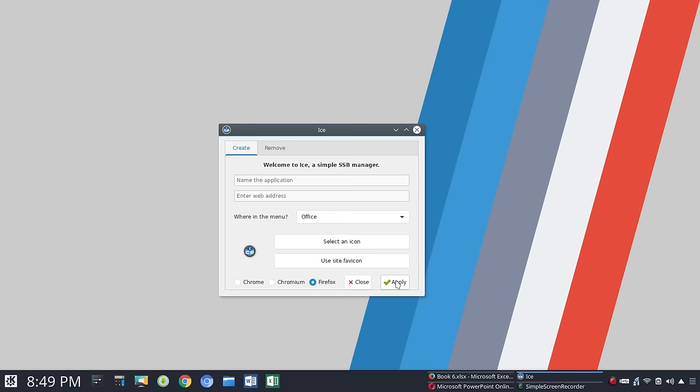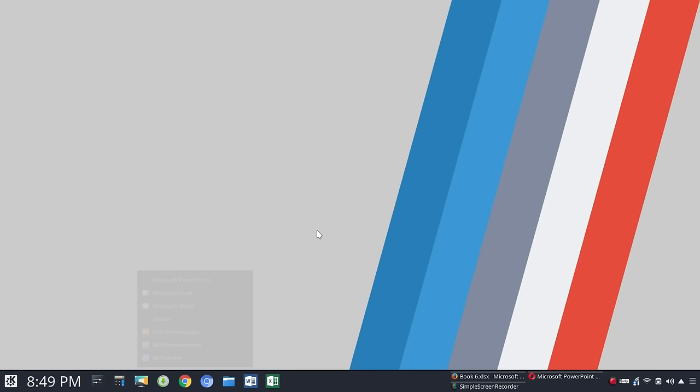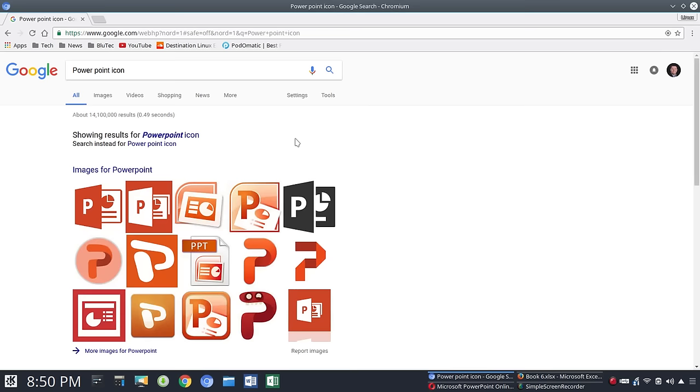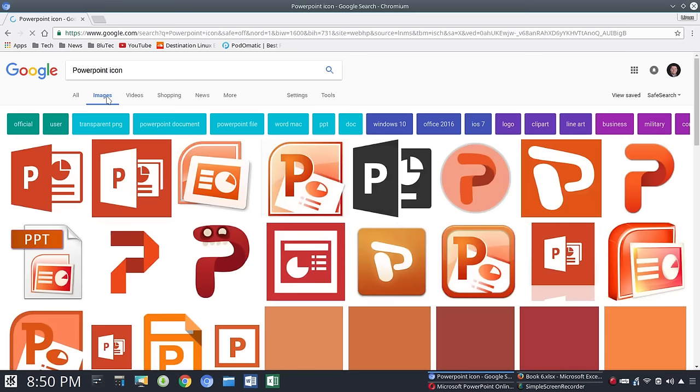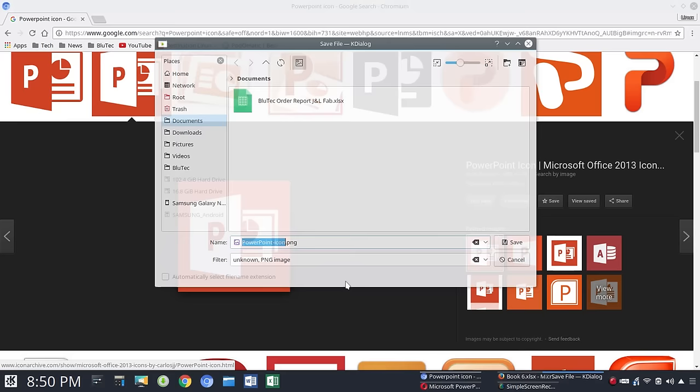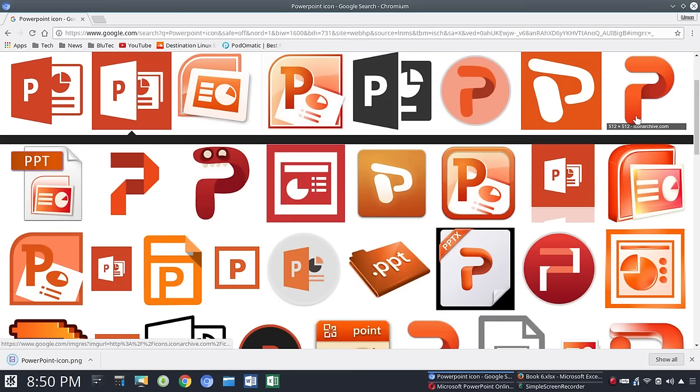So next you're going to go into your application menu and we're going to look for, and it may take a minute to populate. There it is, Microsoft PowerPoint. But you'll notice here the icon did not hold. So what we're going to do is we are going to apply the icon. The way you can do this is you could go to your browser and you could do PowerPoint icon, do a search, and you're going to want a PNG. There's a couple file formats, but PNG works well. You see icon archive there and that is a PNG, so you can simply right click and save that image. We're going to put that in our folder where we know it is.